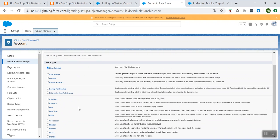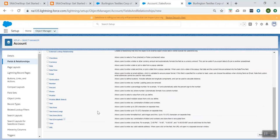Suppose you wanted to create a text field — like account information, account description, or whatever new field you need. According to your business need, you can choose which data type to use, select that specific data type, and create a new custom field.